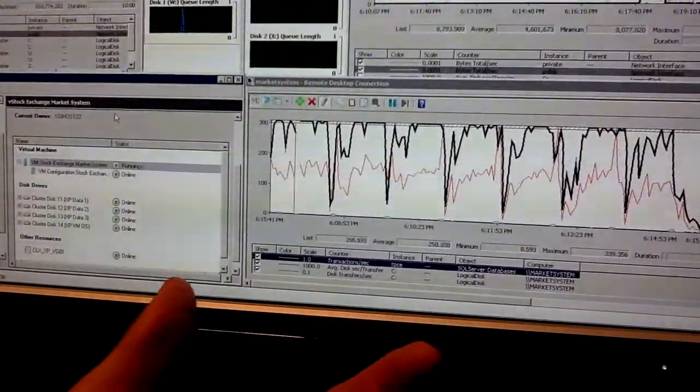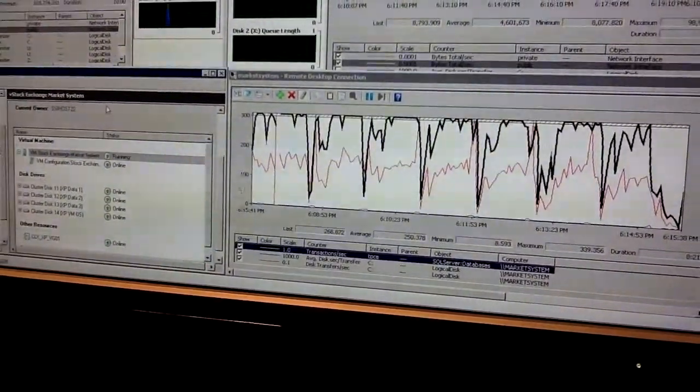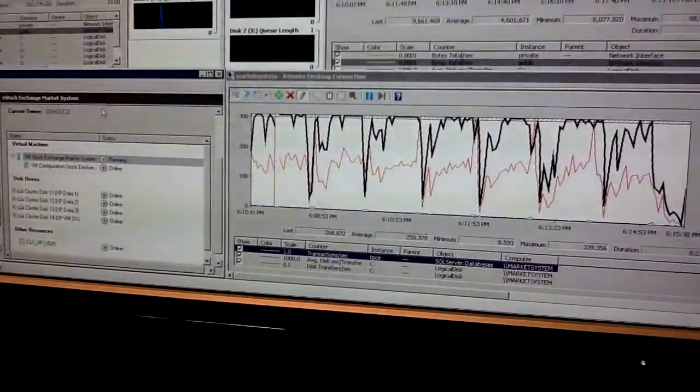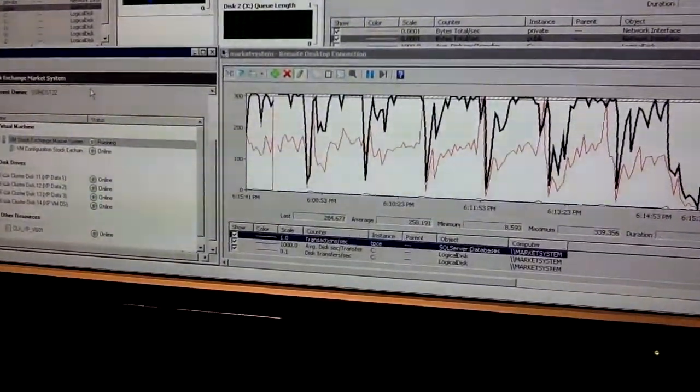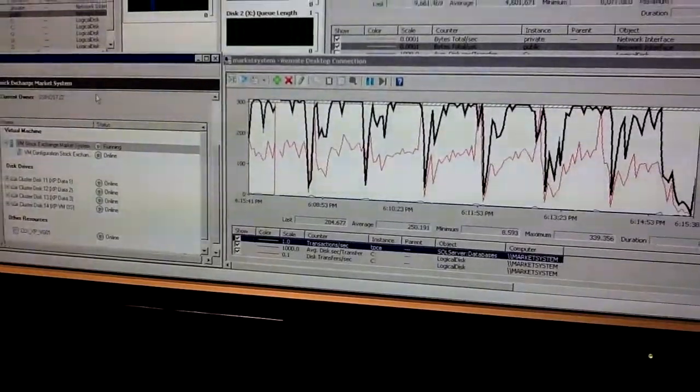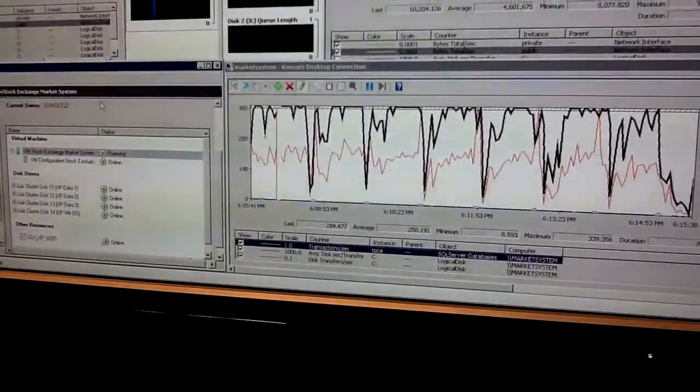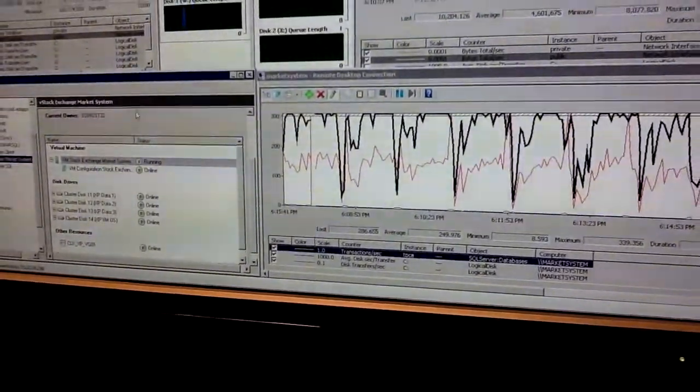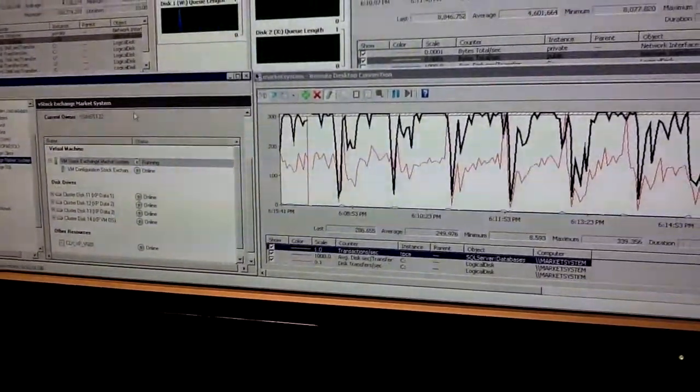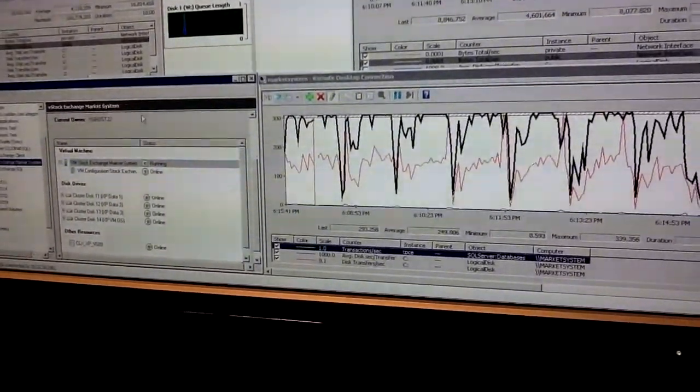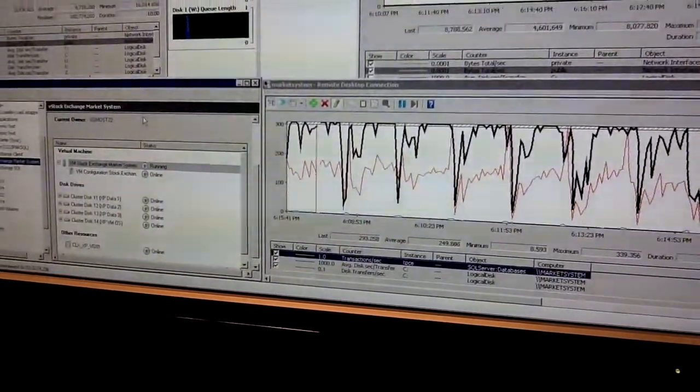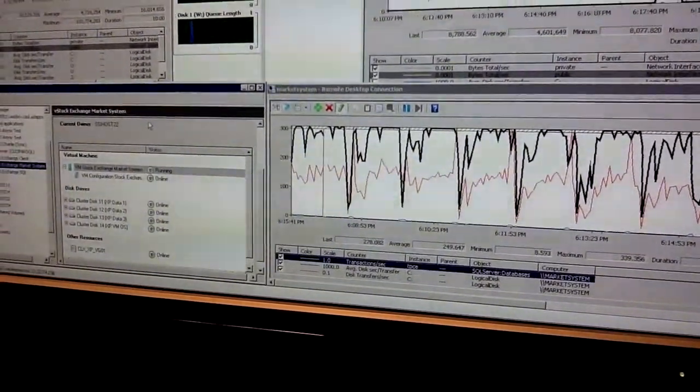And we never lost the connectivity to the client. This is the remote desktop client so we never lost connectivity to that actual virtual machine while it was migrating. We changed data centers. We changed hosts and we changed storage. That is correct.